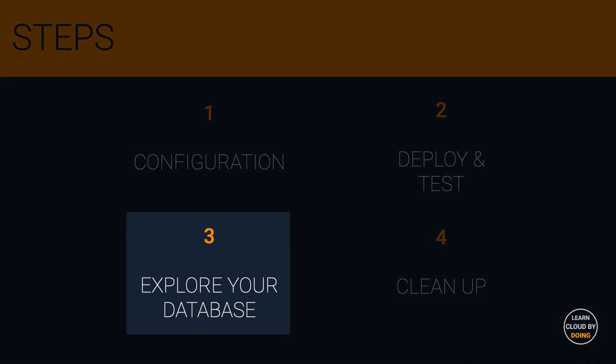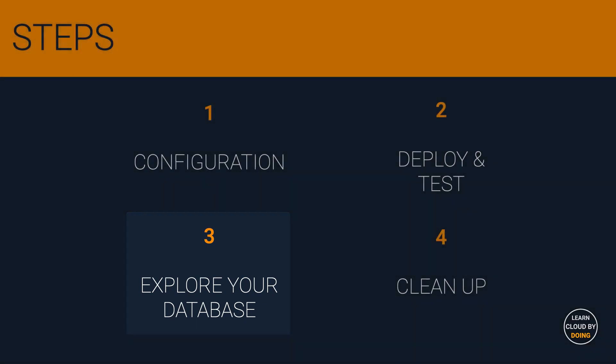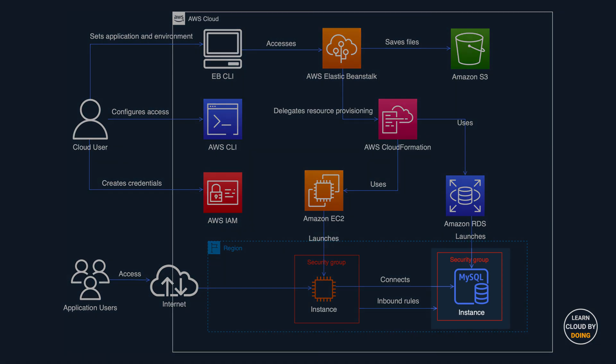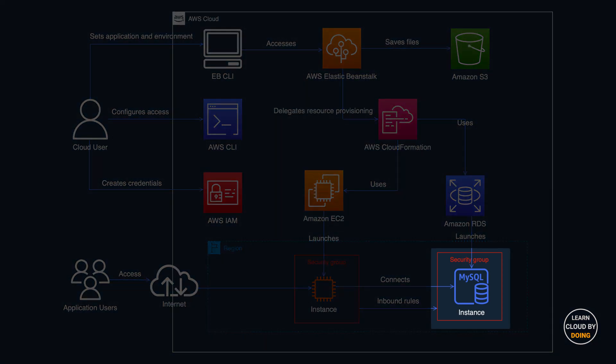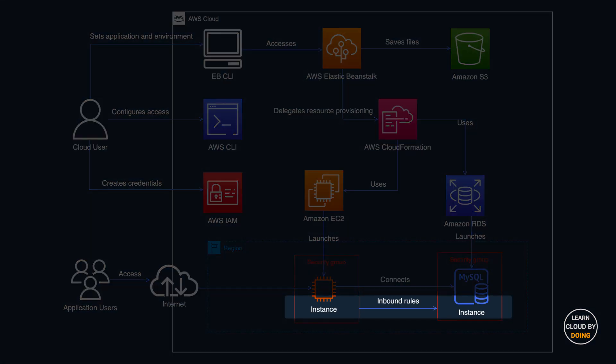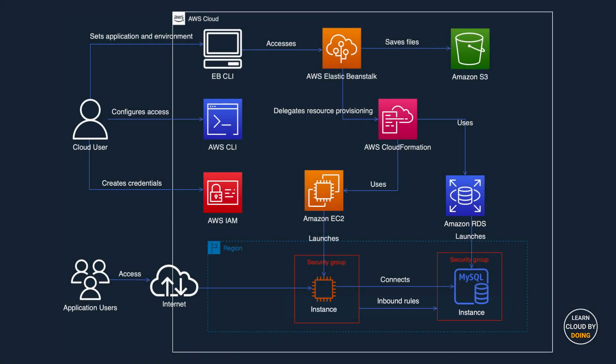Third step: Explore the database. In this tutorial, Beanstalk creates a new database as part of the resource provisioning. By default, the security group that protects the database only allows connections from the security group that protects the EC2 instance. So, to explore the database, you must create an inbound rule that allows your access.